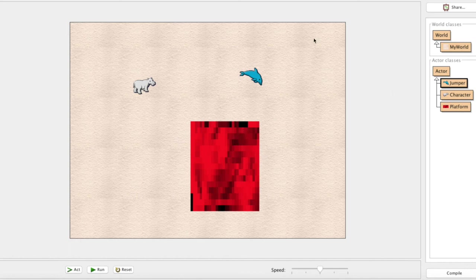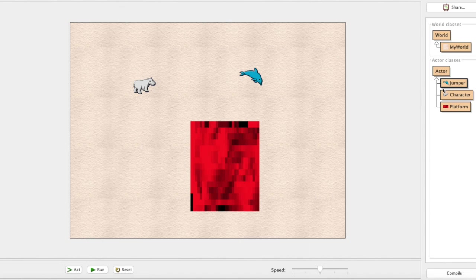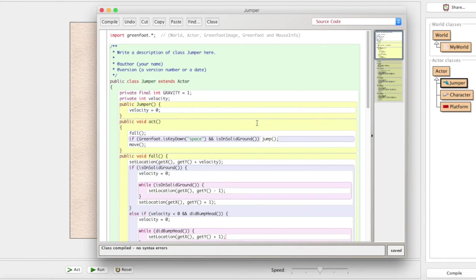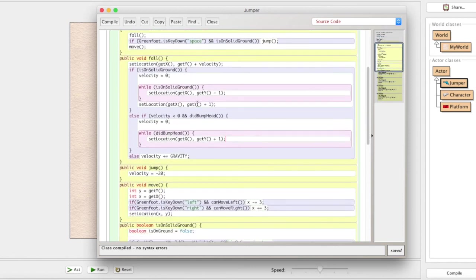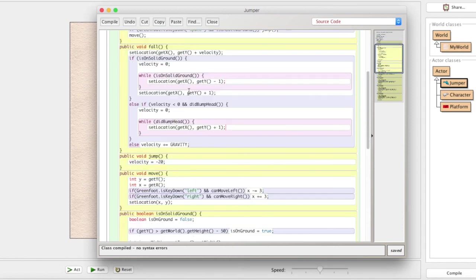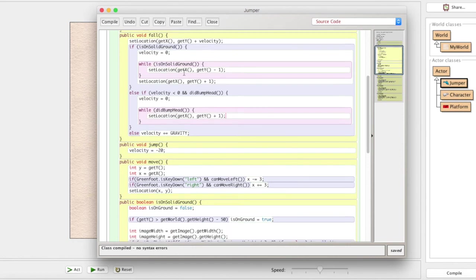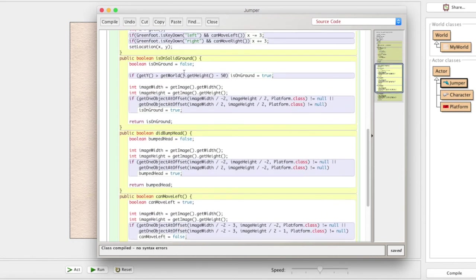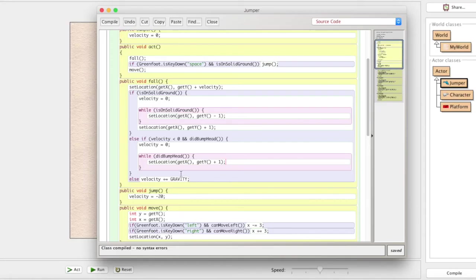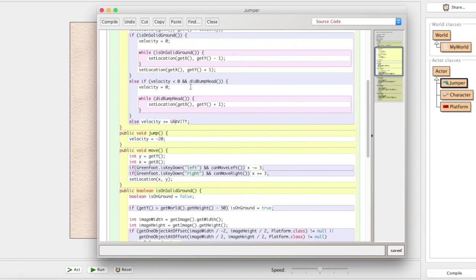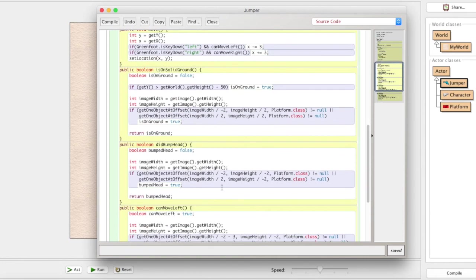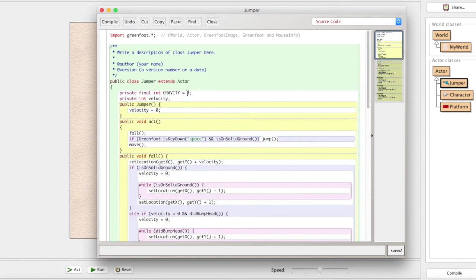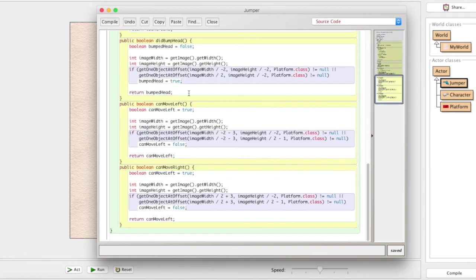And this is something that we did earlier in episode two. Notice here how we have a private final integer of gravity being one. So that way whenever we're down here, right, we just have to access it by saying gravity, right? Where is it? Gravity, gravity, gravity, for real, where is it? So down here, whenever we say velocity plus equals gravity, if we want to change gravity, or say we go to the moon where gravity is less, we just got to change this. We don't have to change every single instance of the gravity. We just got to change it one time and it updates everywhere.